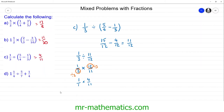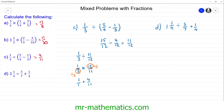Let's try question d. We're going to use the order of operations again. The division comes before the addition, so we work out one and one quarter divided by five sevenths before the addition of one quarter. We need to write the mixed number as an improper fraction — there are four quarters in the one plus the one quarter, giving us five quarters divided by five sevenths.